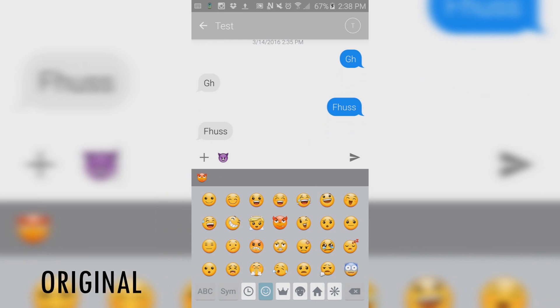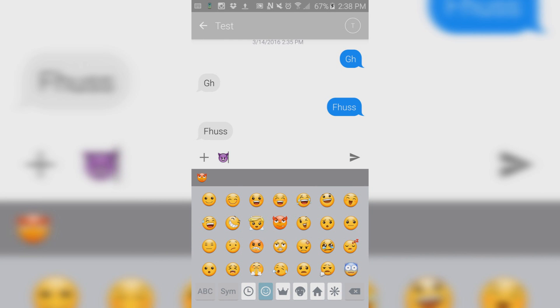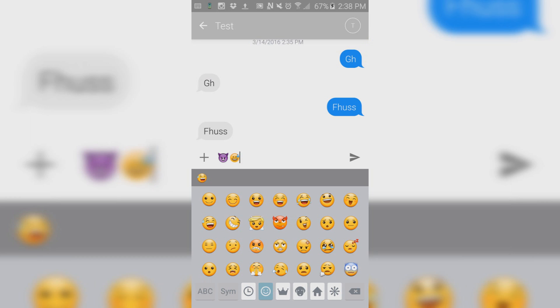Although my emojis are still stock Samsung, you can still change it by clicking on this video right here. And this shows you how to get iOS emojis on any phone that can change fonts. But as you can see, once they're typed, they are iOS emojis.